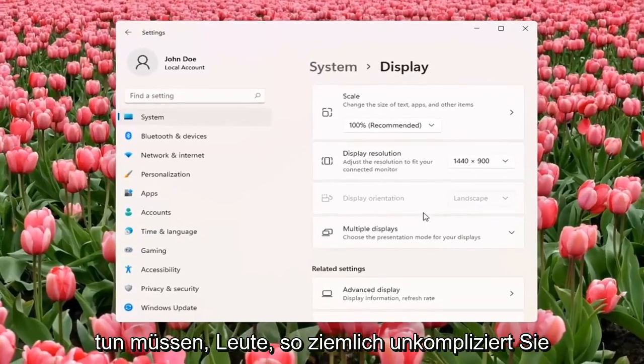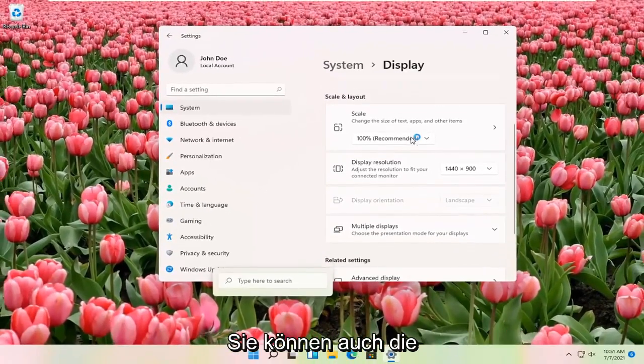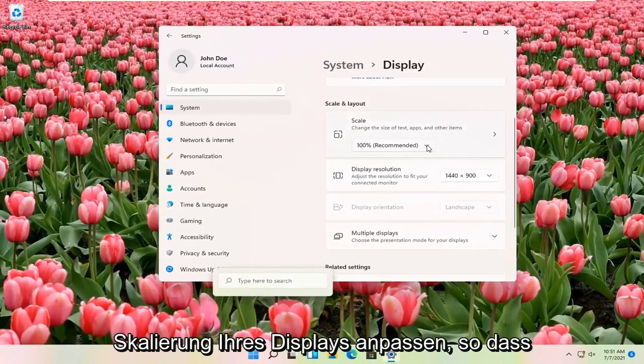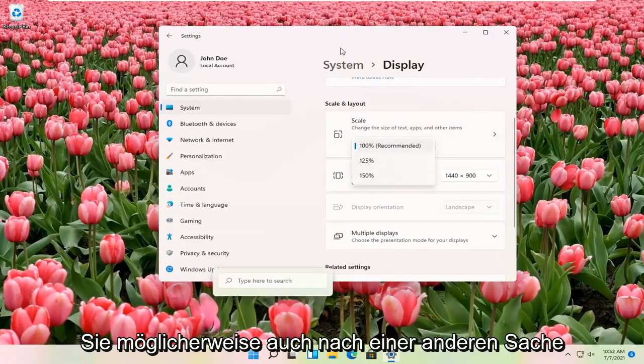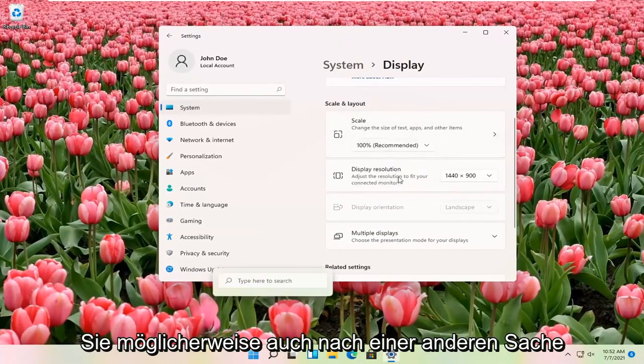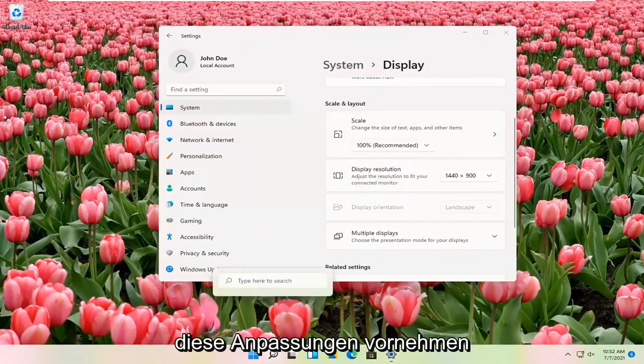And that's pretty much all you have to do, guys. So pretty straightforward. You can also adjust the scale of your display as well. So that might be another thing you might be looking for when you're making these adjustments.